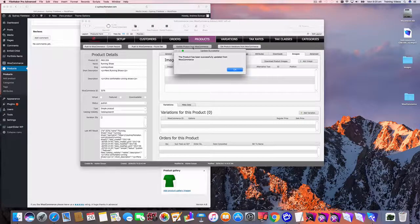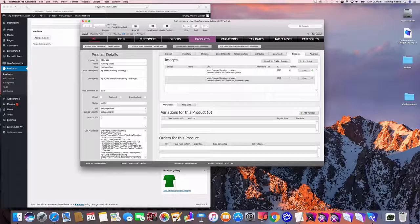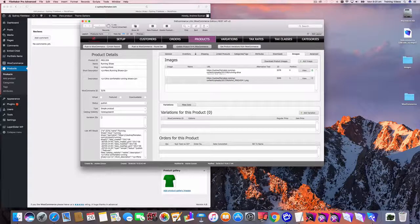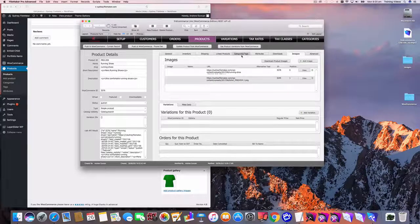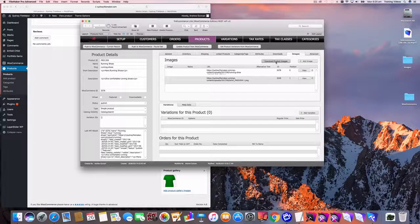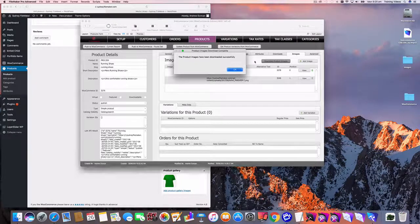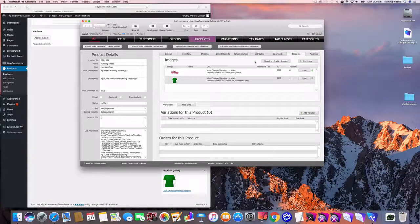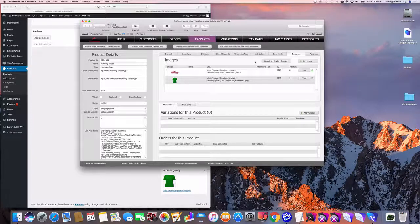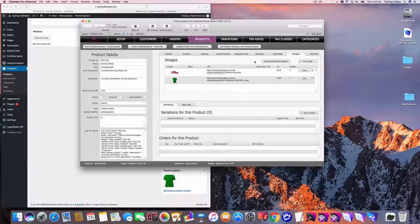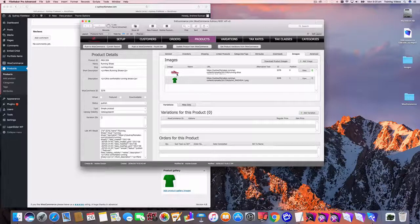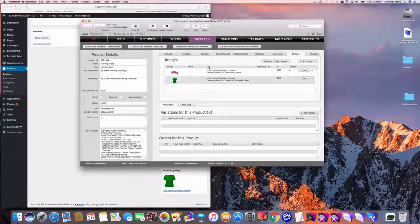If you wanted to see what those, if you wanted to store those images in FileMaker as well, we do have the option to download the product images and then I'll just quickly download those images from WooCommerce into FileMaker. See a bit like an offline view of those as well.